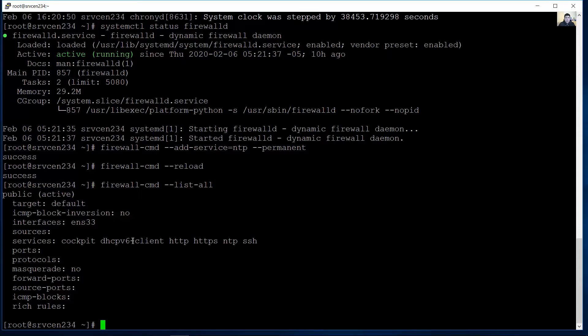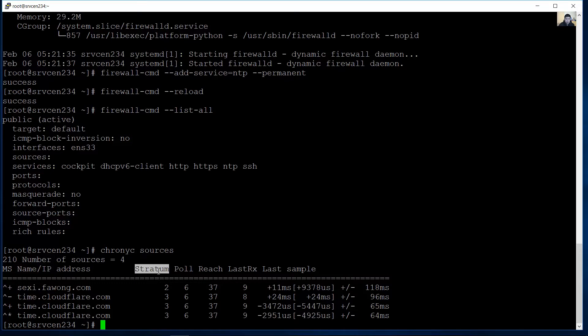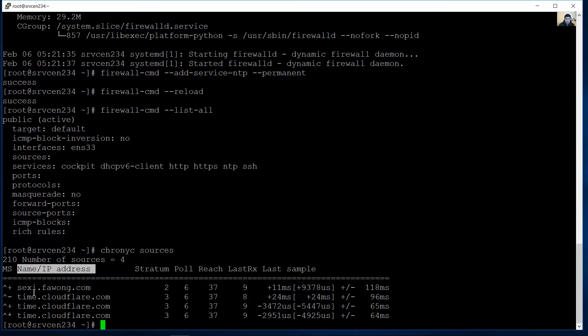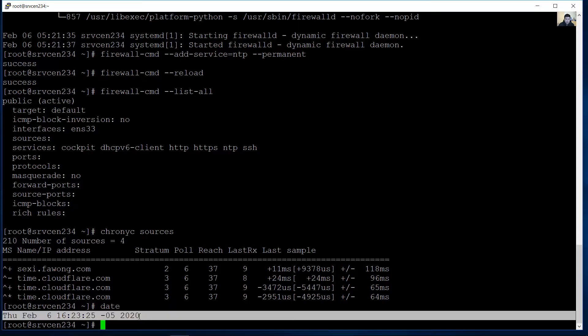Okay and verify the functionality chronic C is the client sources for sources. The stratum, the name or IP address address and verify the date. So this date is correct correct.